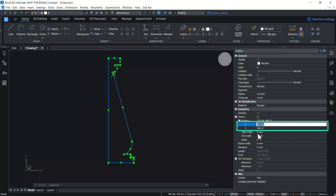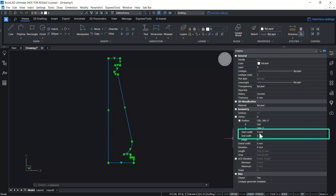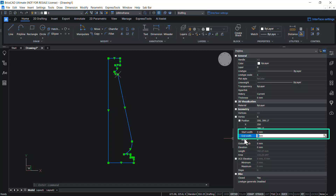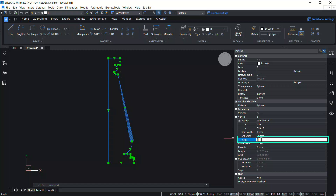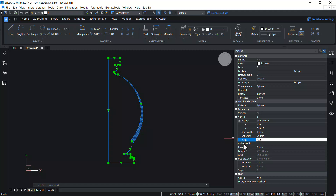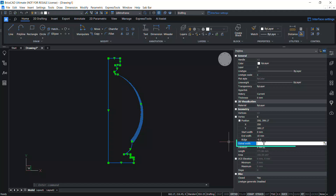I'll change the X coordinate value, and you can also give a starting and ending width for a segment — starting with zero and an ending width of 10 millimeters. You can also change the bulge of the segment by giving a suitable value; I'll give minus 0.5 as the bulge value. You can also provide a global width for all the segments — I'll give 10 millimeters as the global width.